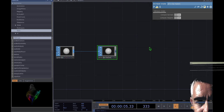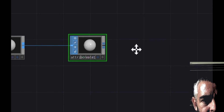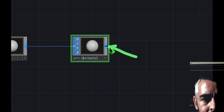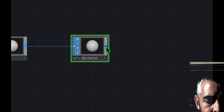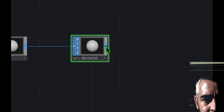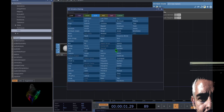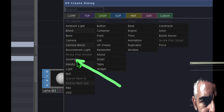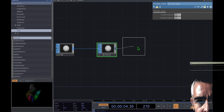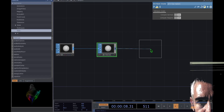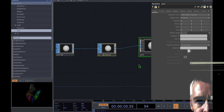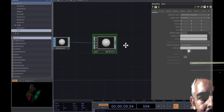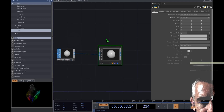Now we're going to add a geometry operator to Attribute Create a bit differently. Hover over the two blue dots in Attribute Create, right click — on a Mac with a trackpad, click with two fingers — and that opens the OP Create dialog. Go to the Comp tab, click on Geometry, and place it to the right of Attribute Create. You can see it automatically connects Attribute Create to Geometry. Now we want to add a camera — double click in the empty grid above Geo, go to the Comp tab, and click on Camera.